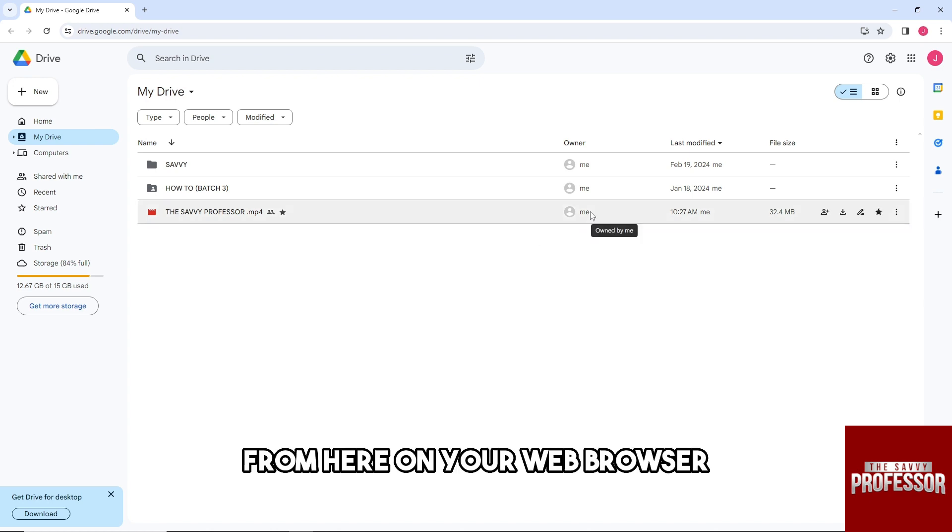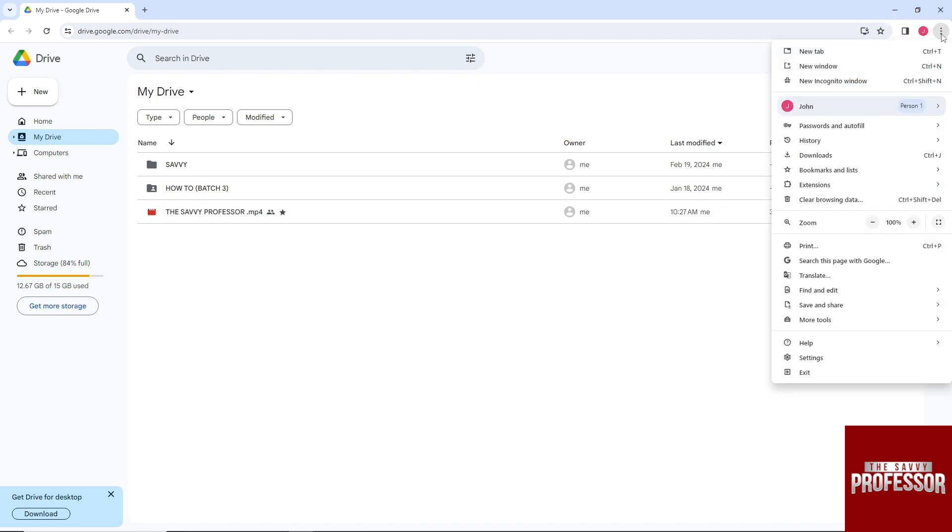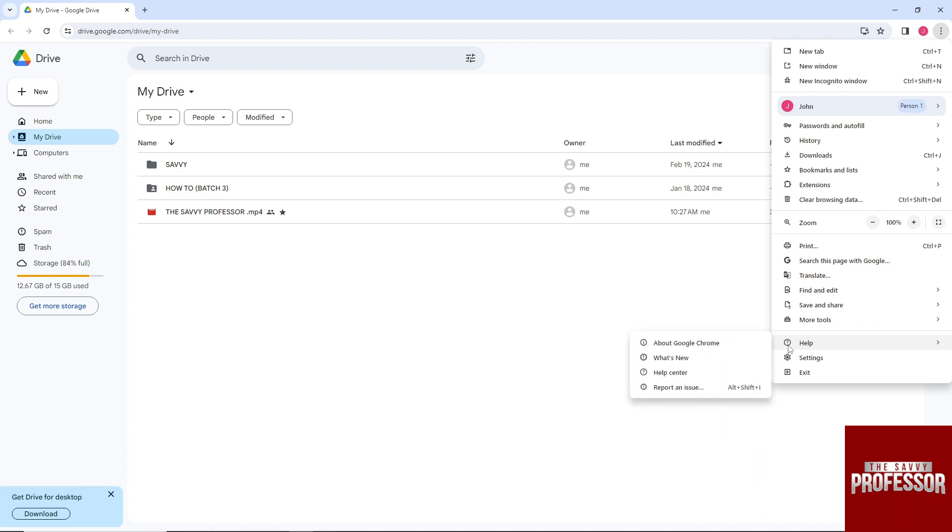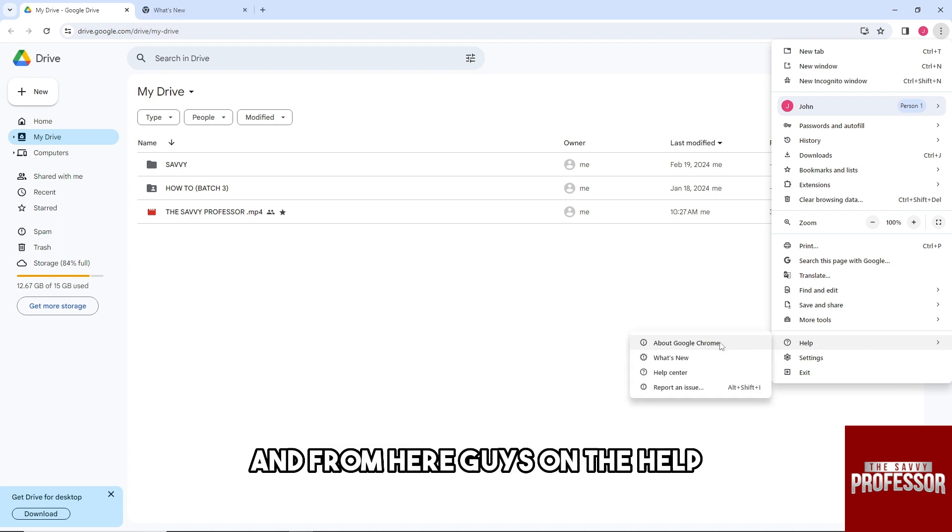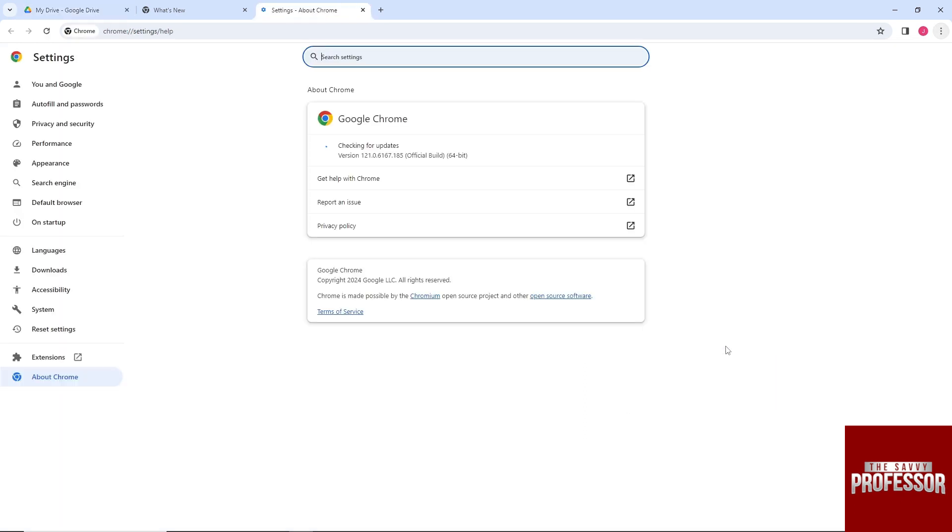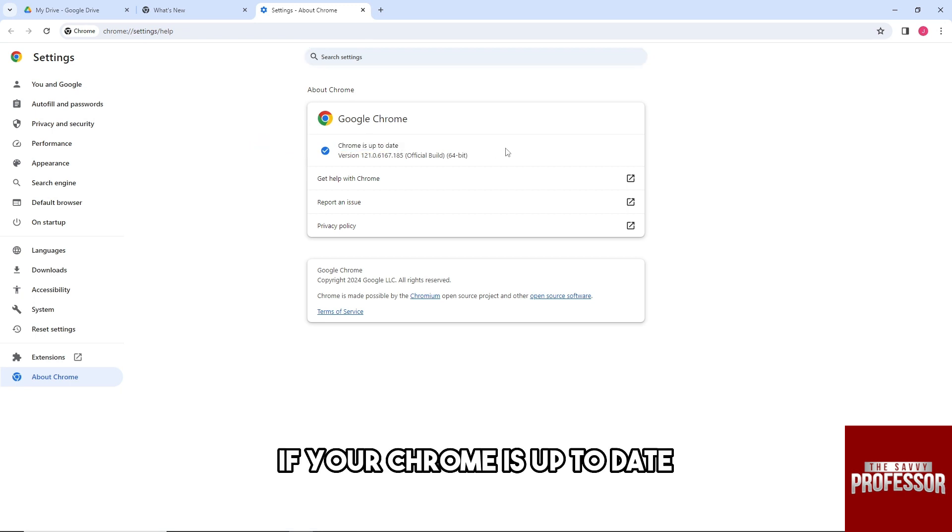From here on your web browser, just go over to these three dots and after that go to Help. From here on the Help menu, just click on About Google Chrome and make sure your Chrome is up to date.